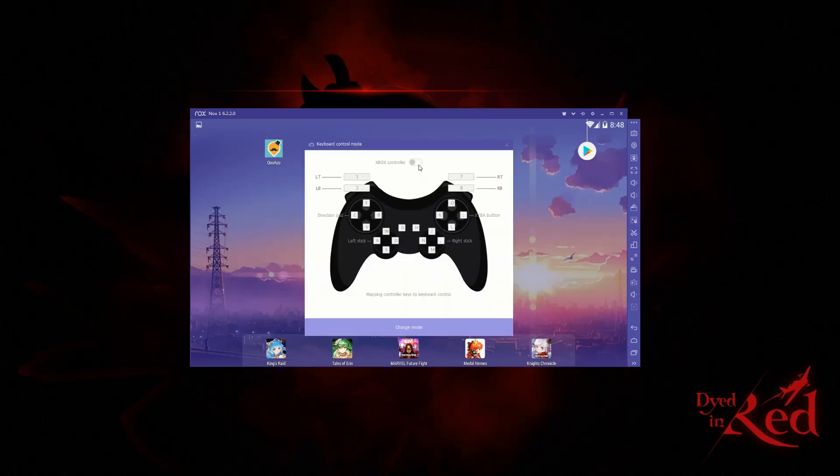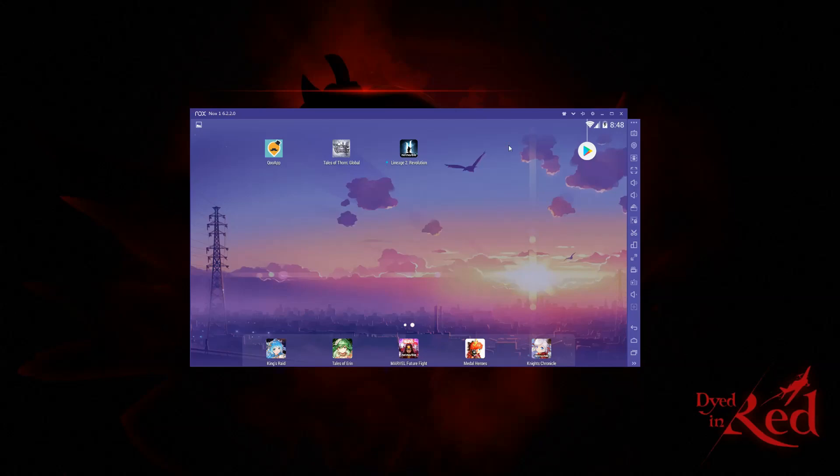You do need to finagle things a bit if you're not using an Xbox controller. If you're going to use a PS4 controller, you'll have to add extra software to make that happen.